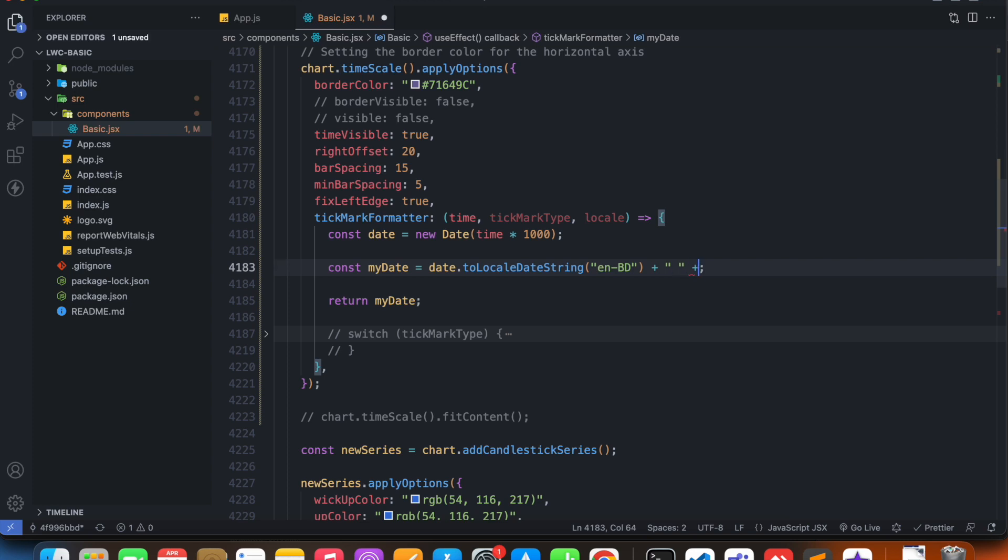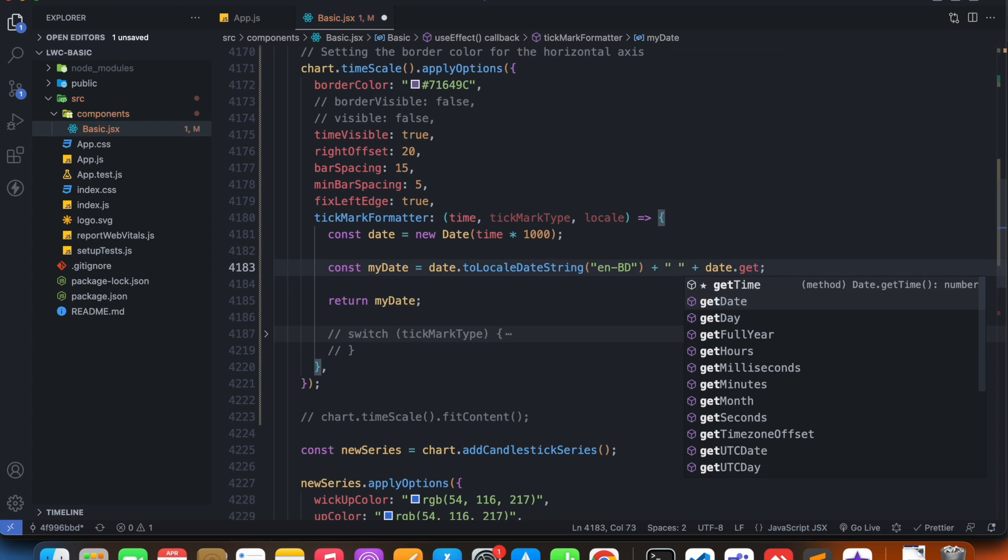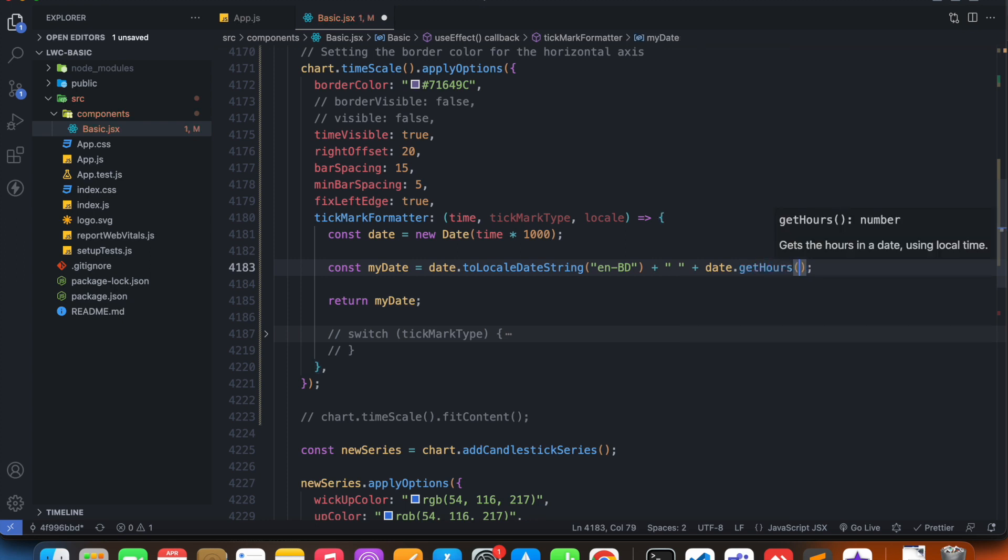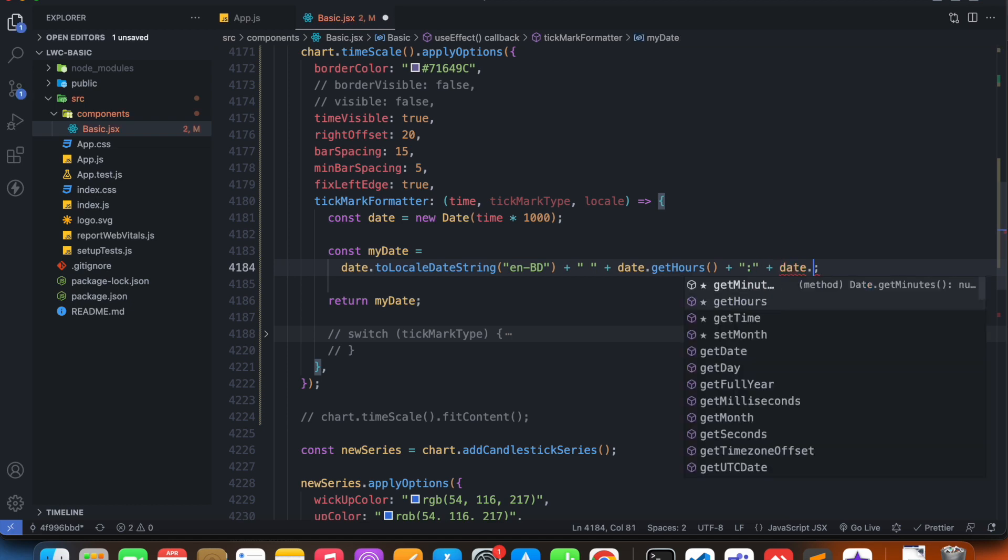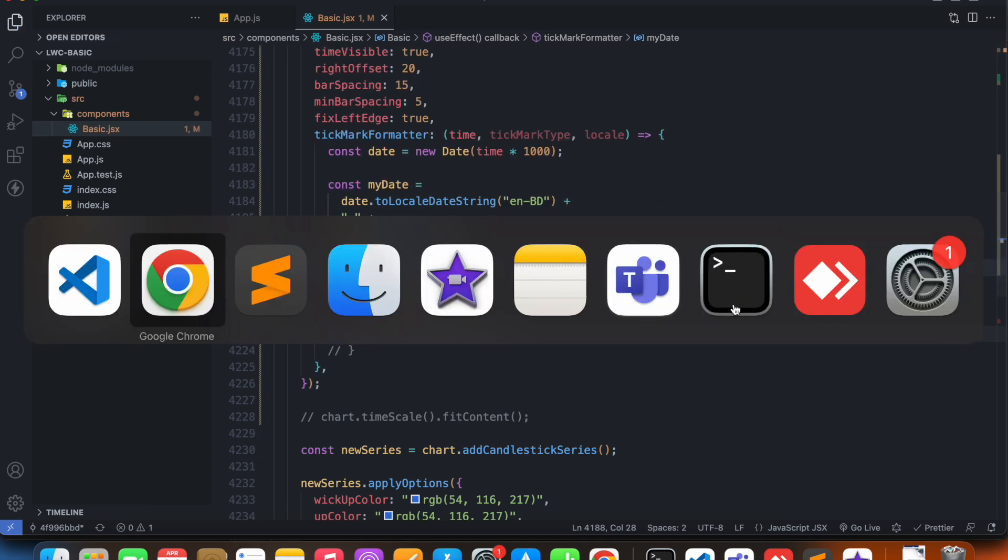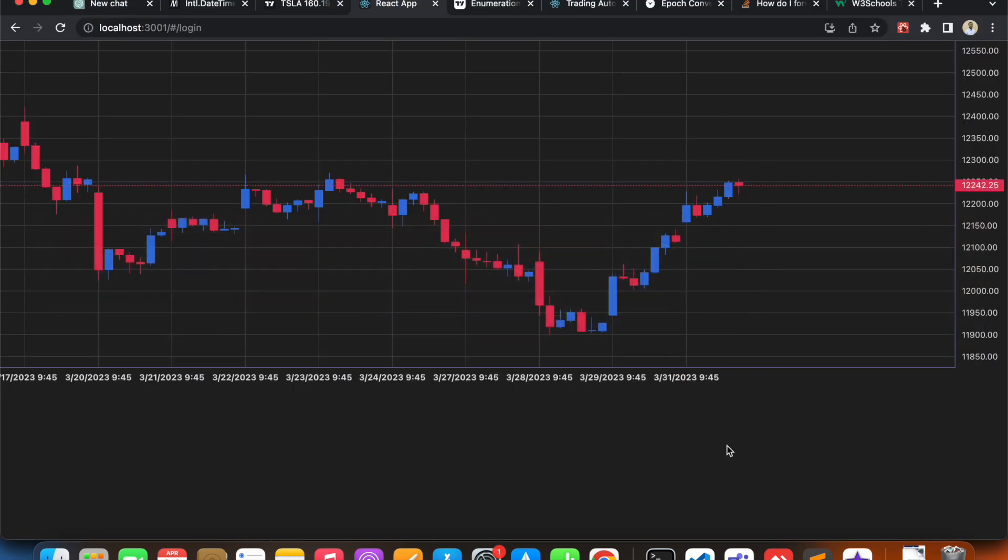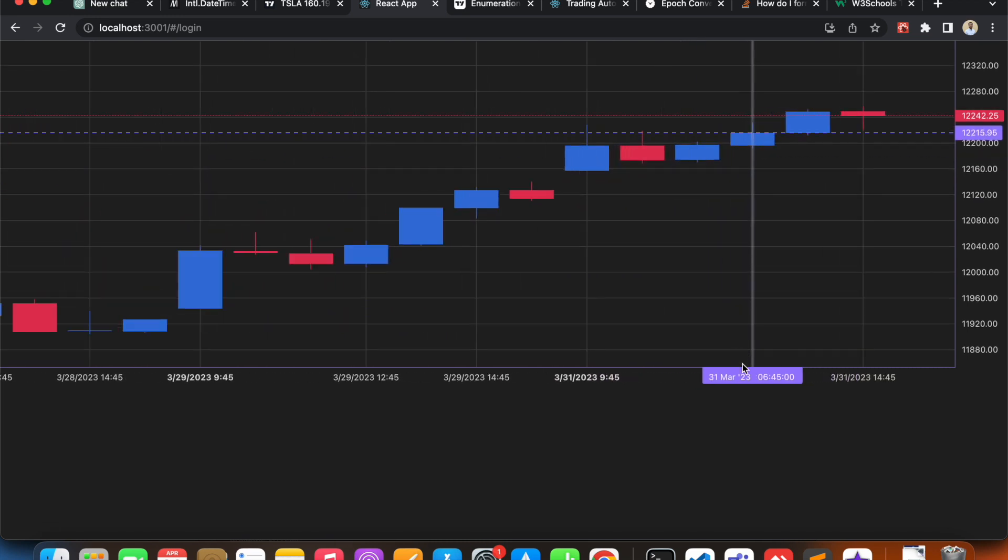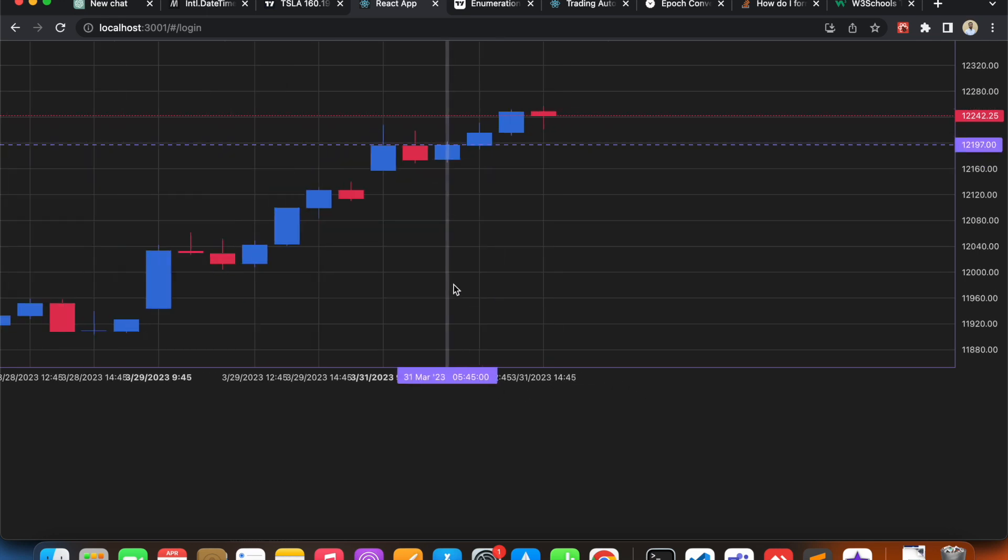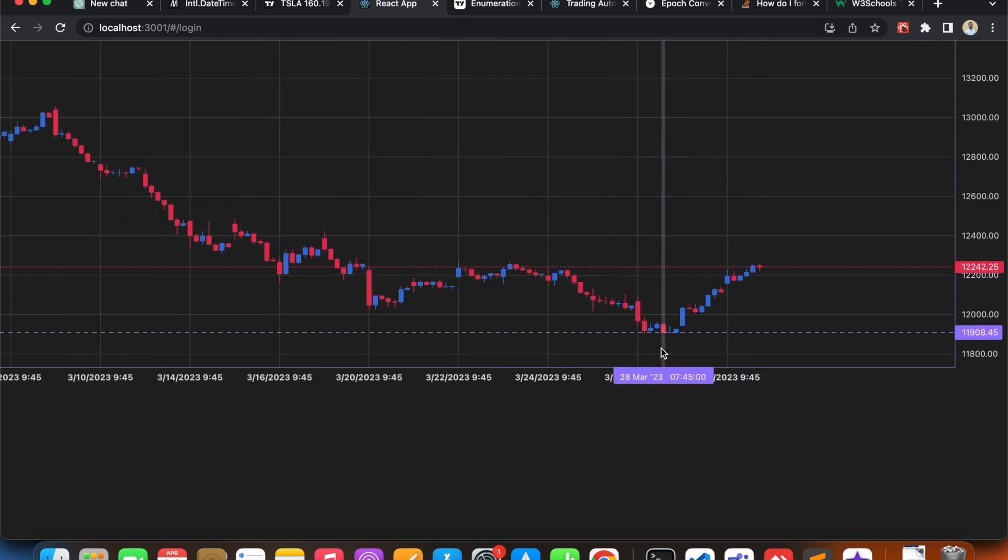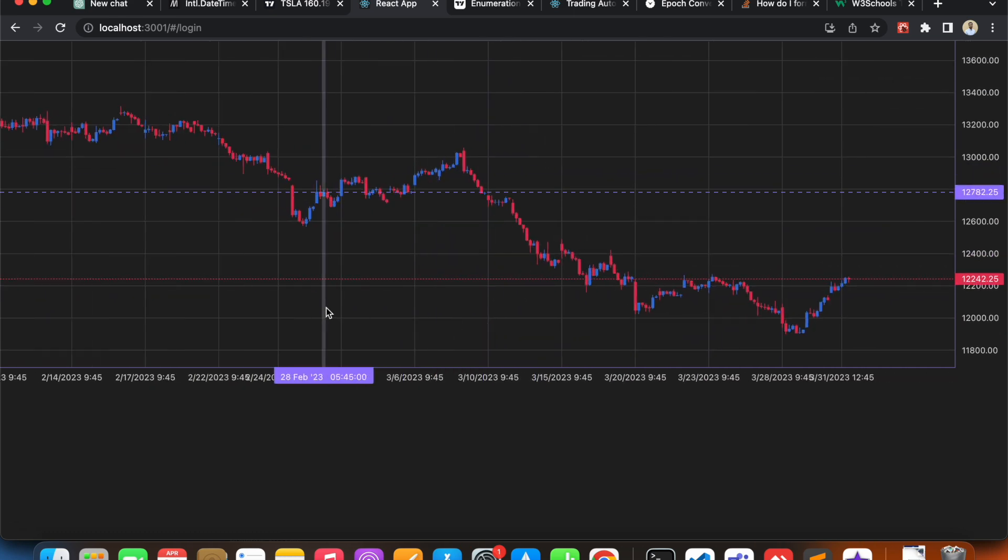We can also show the time value here as well, but I believe it will be really hard to see for us. So we can say date dot get hours, and then plus we have to give it a colon, and then we can say date dot get minutes. If we take a look at our chart now, we have the time as well.